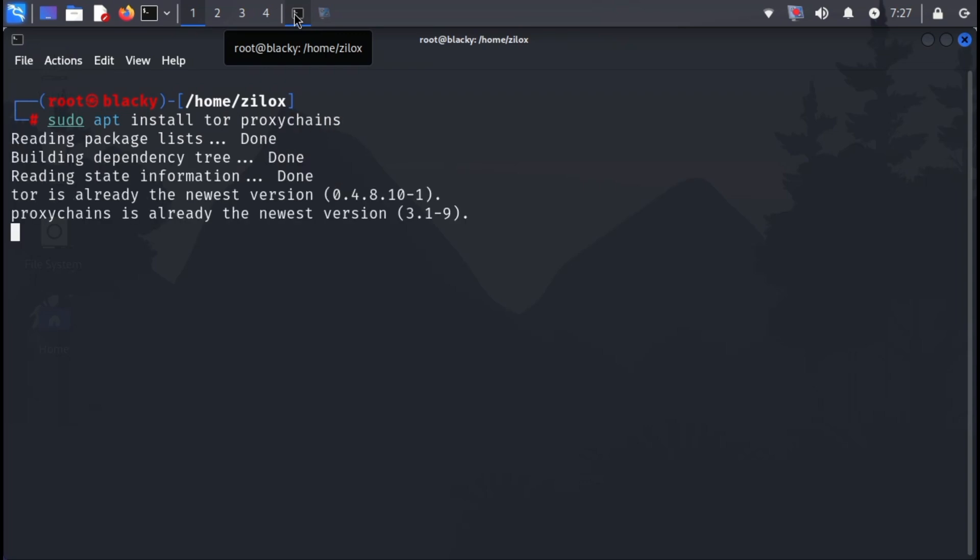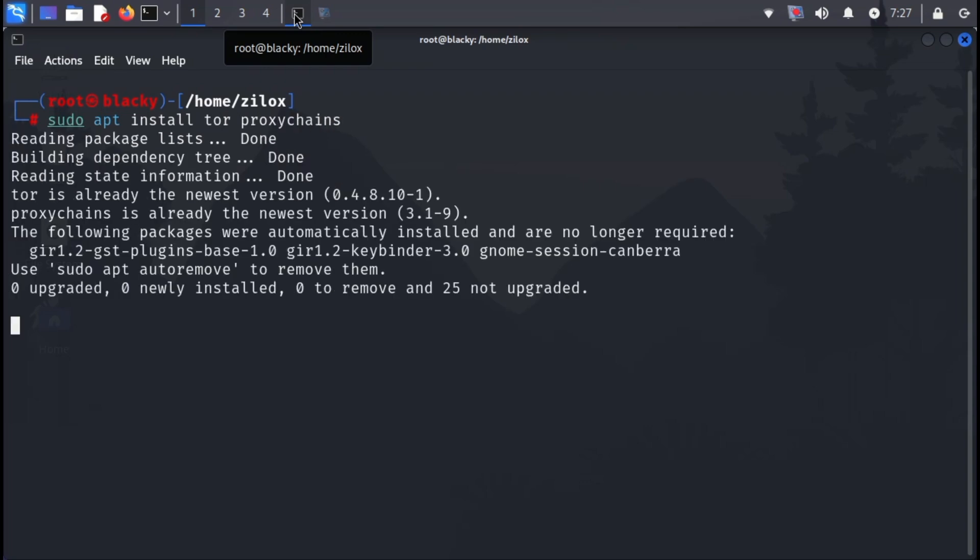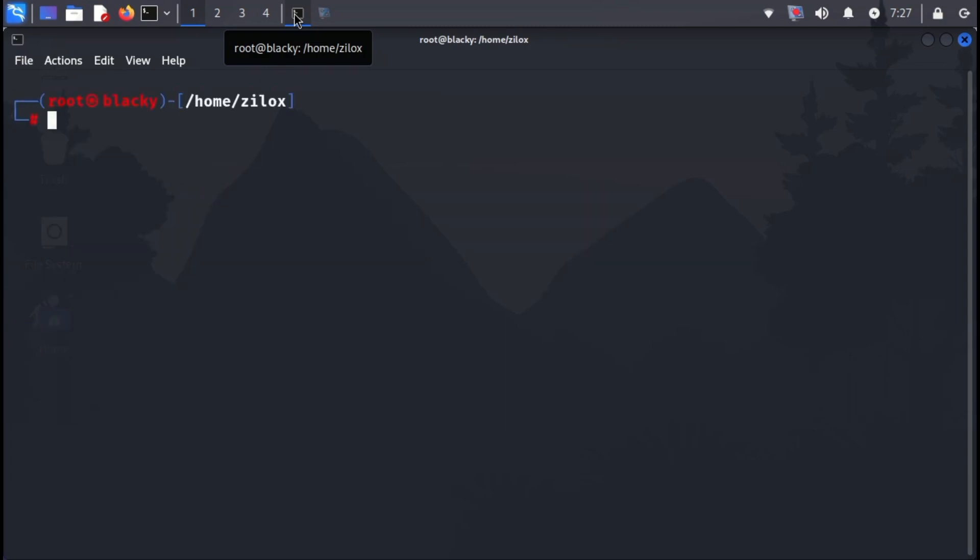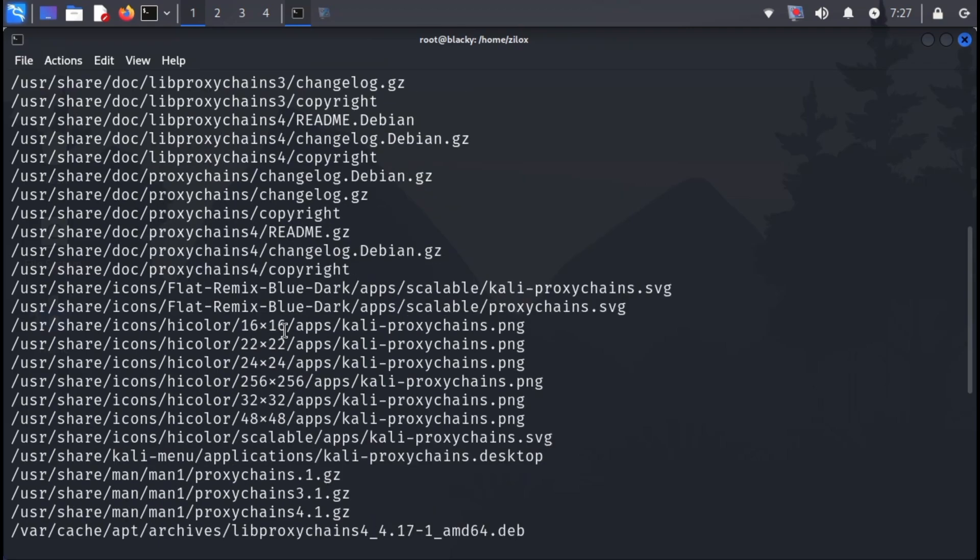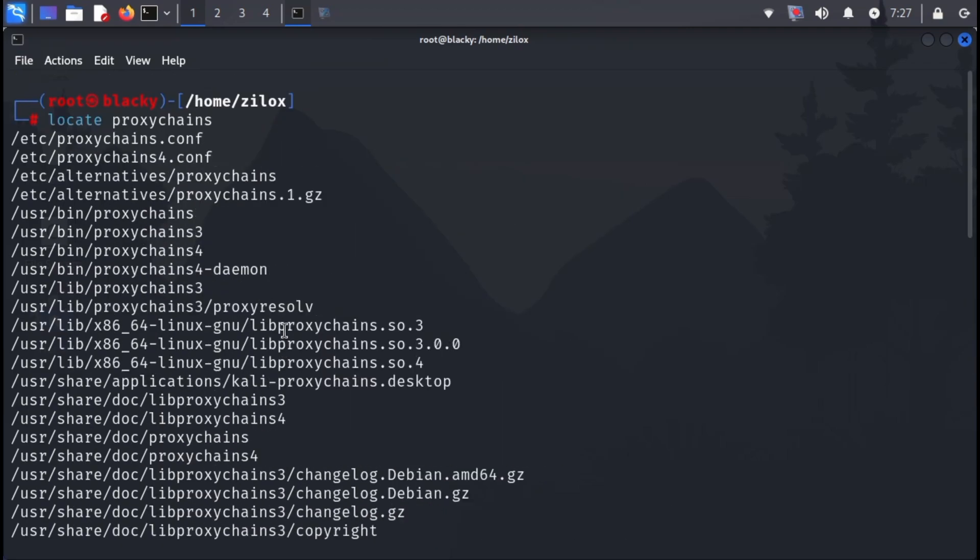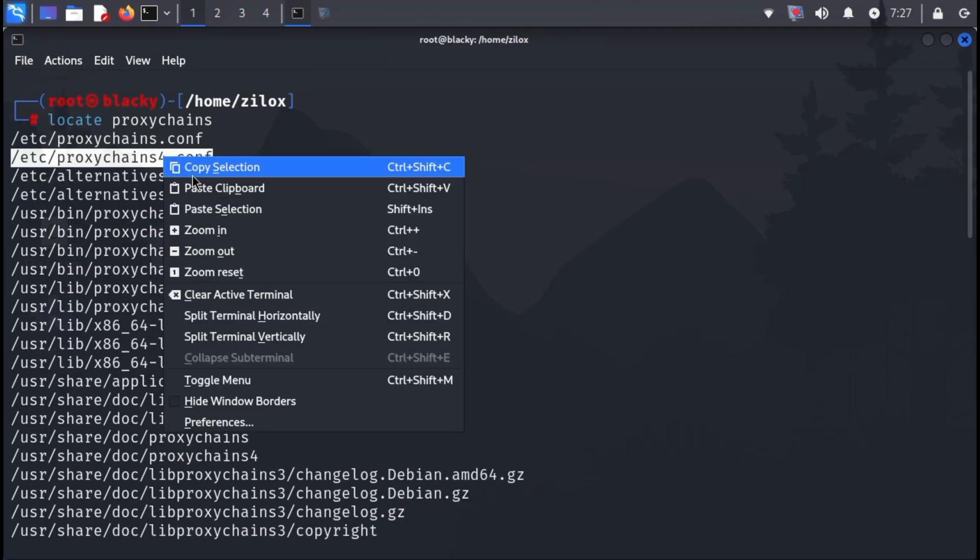Don't worry about memorizing the commands. You'll find them in the video description. After installing the packages, use the following command to locate the proxy chains configuration file. You'll see the file path displayed.